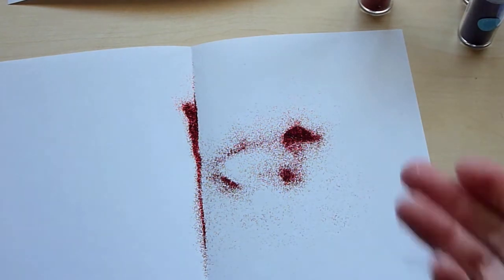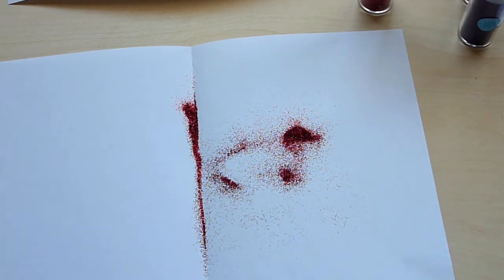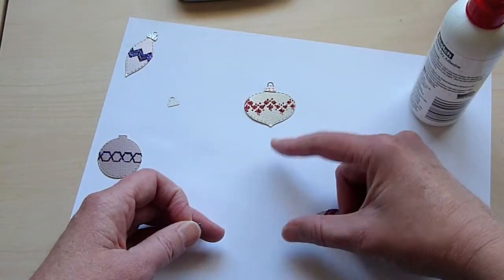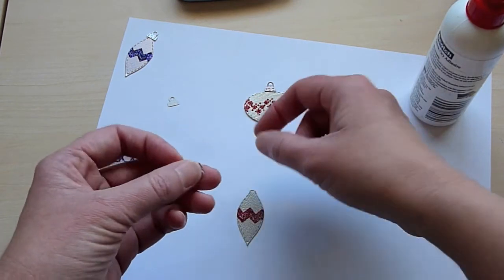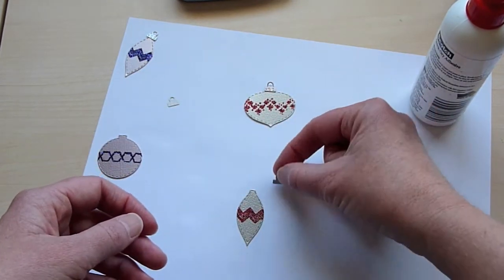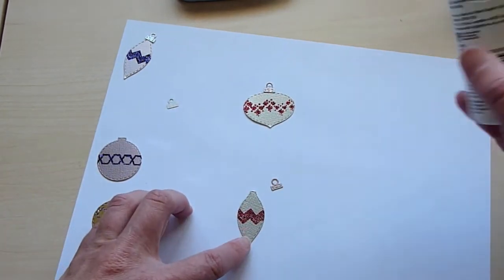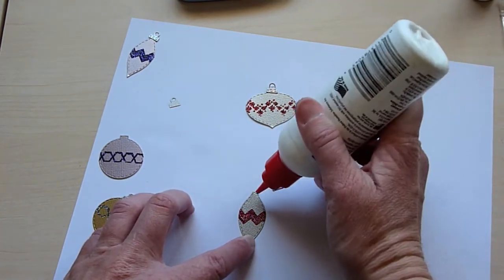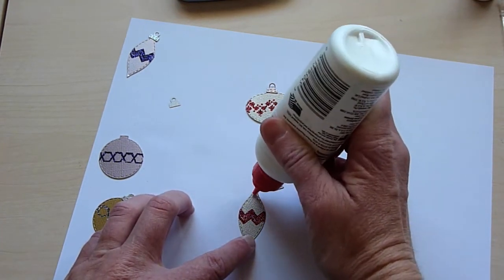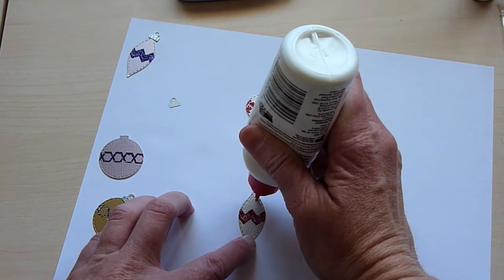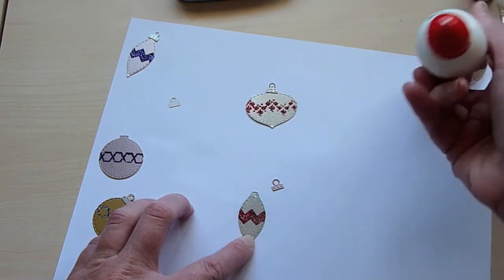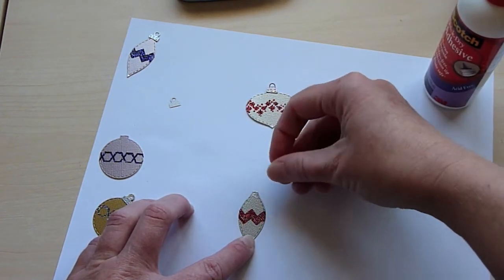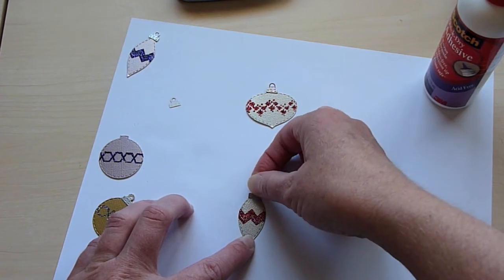I'm going to go ahead and get all this glitter cleaned up and I'll be right back. Now that I'm all cleaned up I'm going to put together my ornaments. Part of the die that comes with the ornaments is the cute little ornament hanger, so to attach them I'm just going to use a little dot of the scotch quick dry glue. It's getting clogged, there we go, and put that at the top.